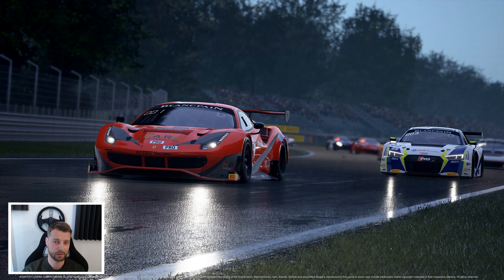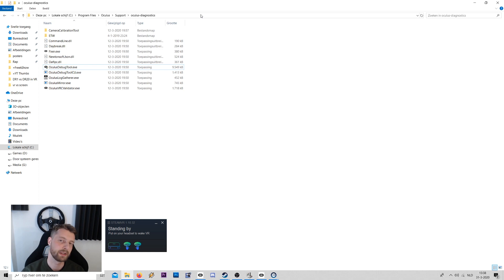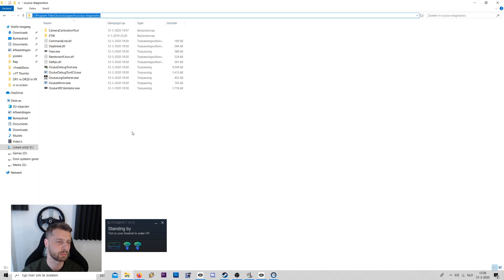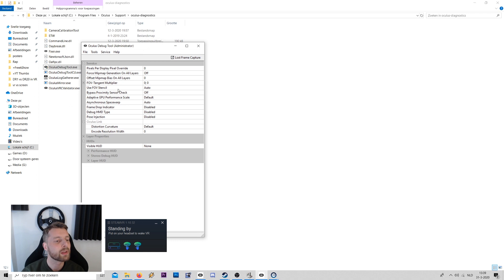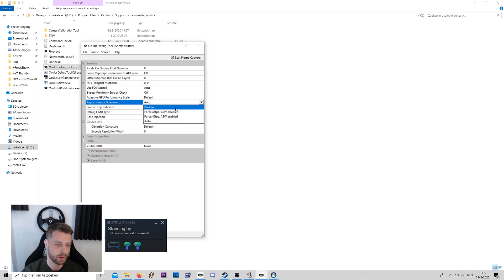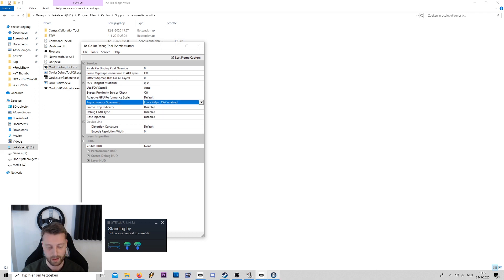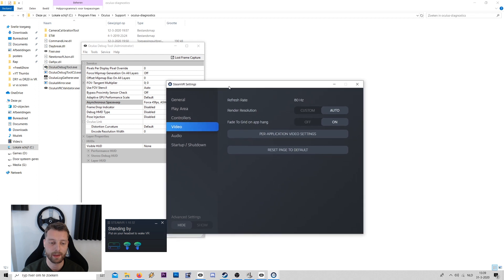Besides those in-game settings, even more important is to run ACC with asynchronous warping. If you have an Oculus Rift CV1 or Rift S, go to: Program Files > Oculus > Support > Oculus Diagnostics and run the Oculus Debug Tool. Then set asynchronous space warp — instead of leaving it on auto, force 45 FPS ASW enabled.